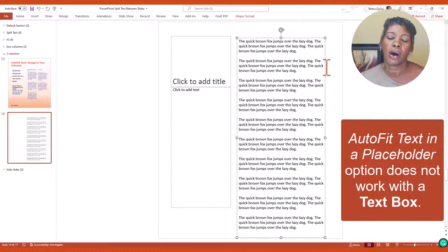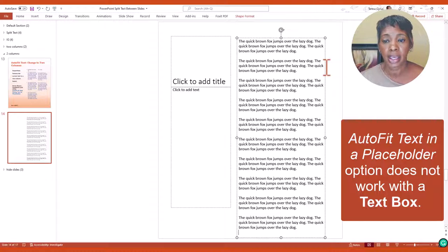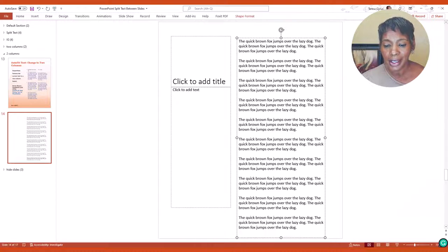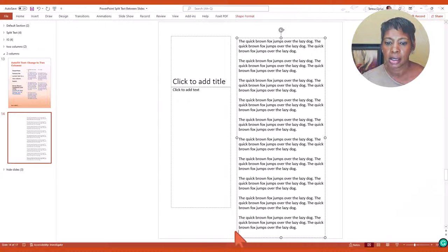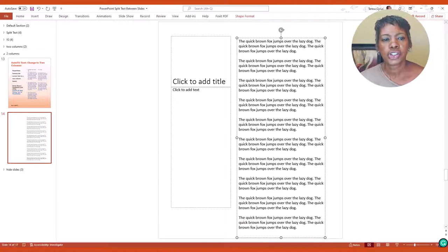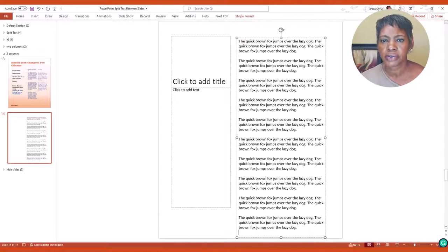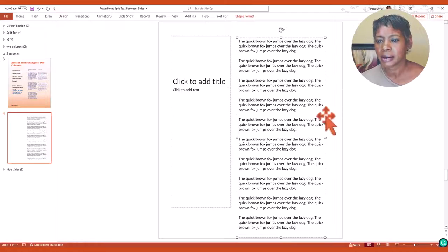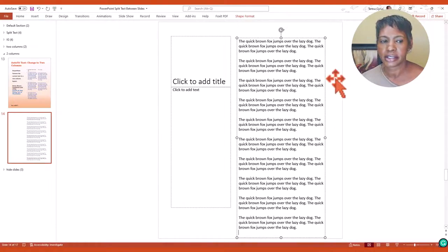Notice how all the text stays within that box so you don't get that autofit option. So I just want you to know that there is a difference because it is a box around it and they look very similar.